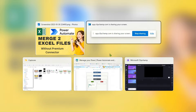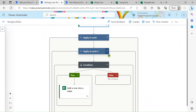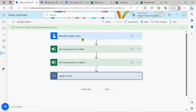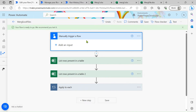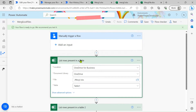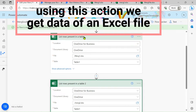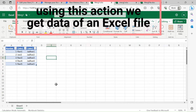Let's jump to our Power Automate flow. First we take a manual trigger, then we use the 'List rows present in table' action for both Excel file 1 and file 2.